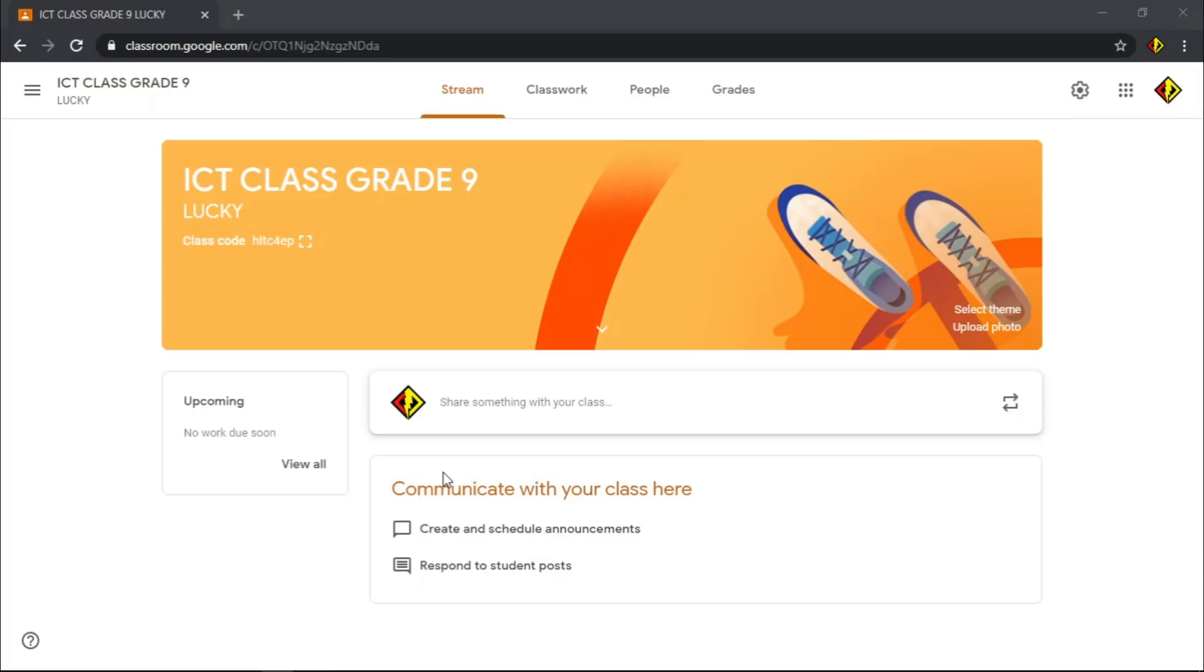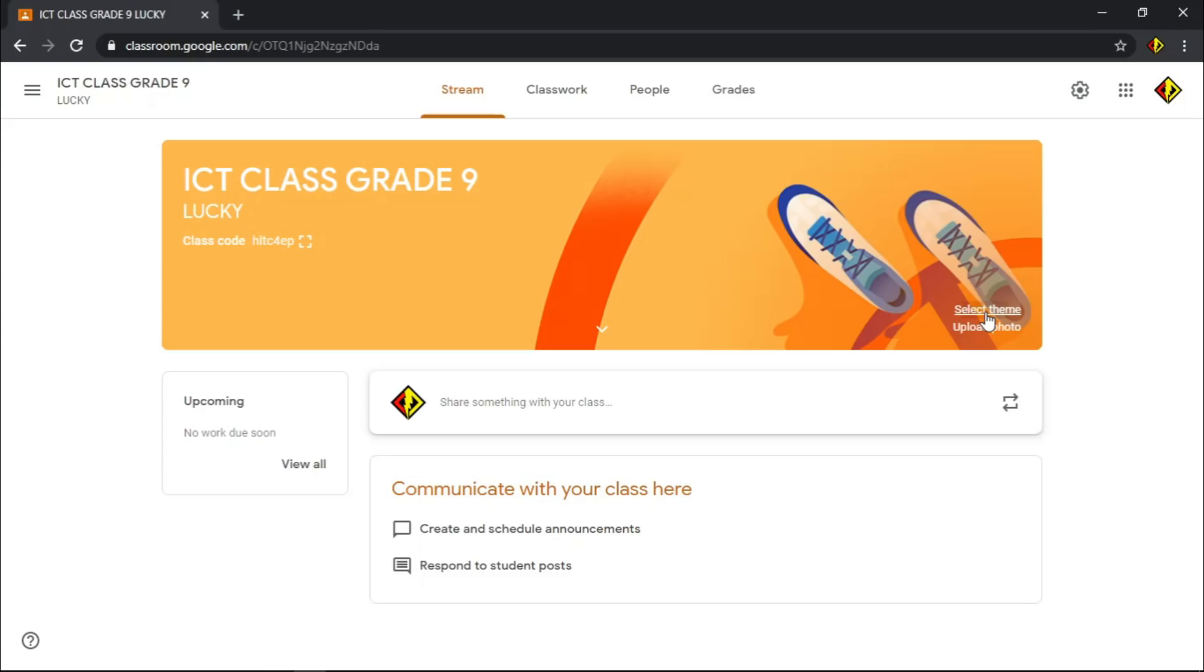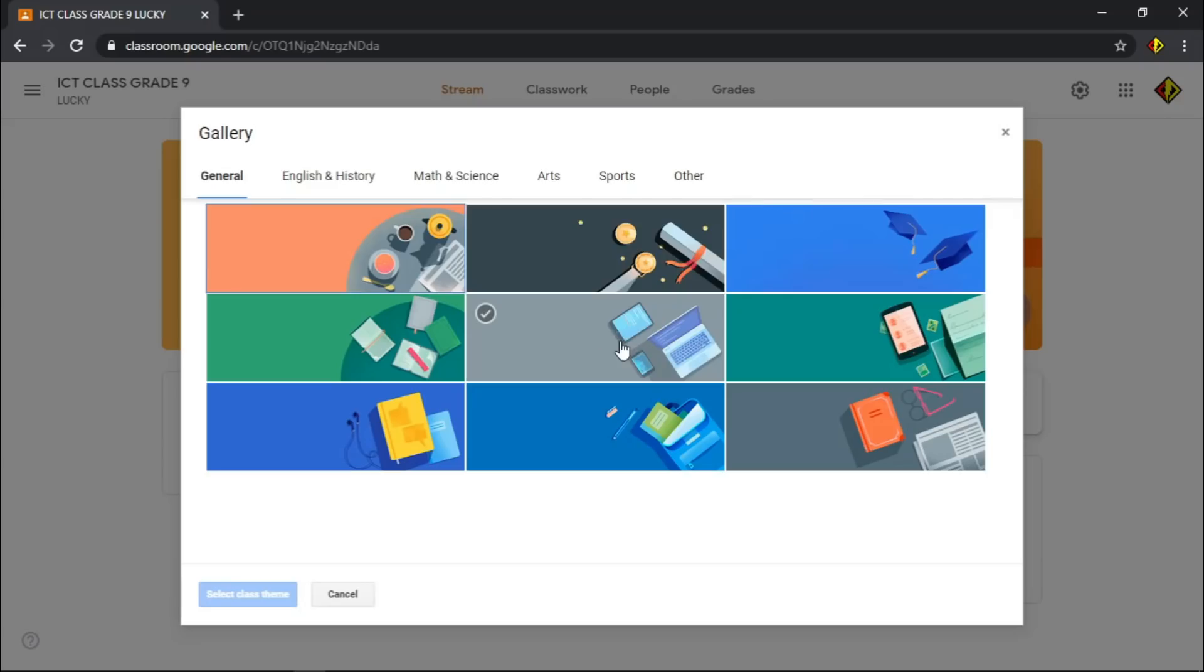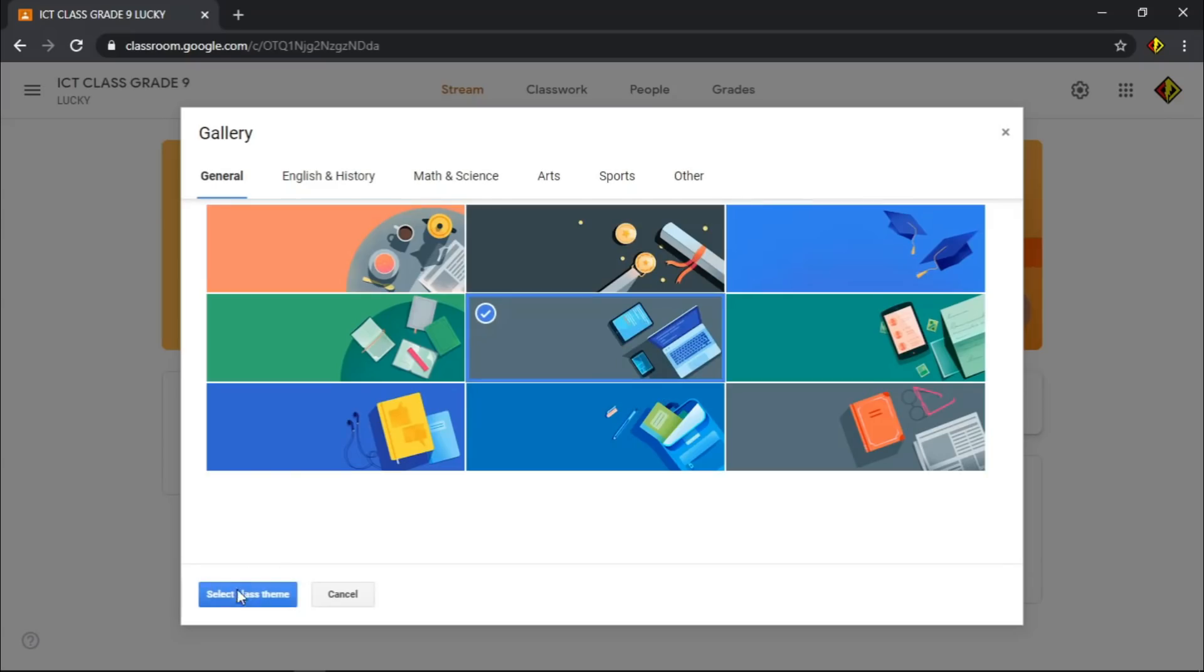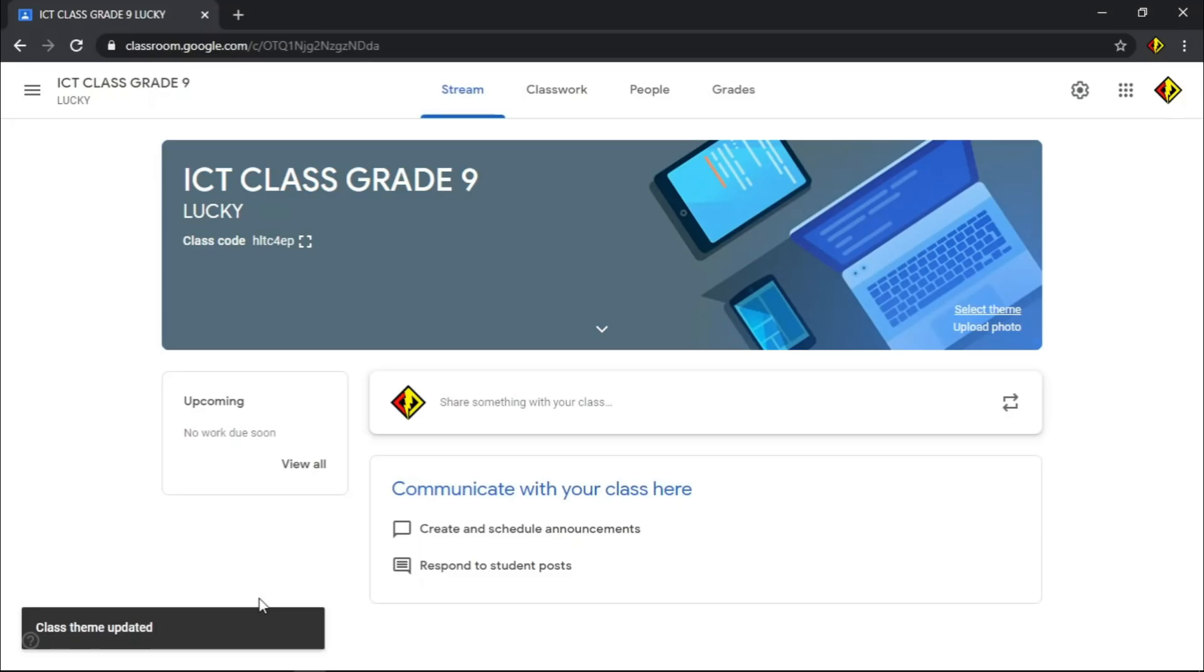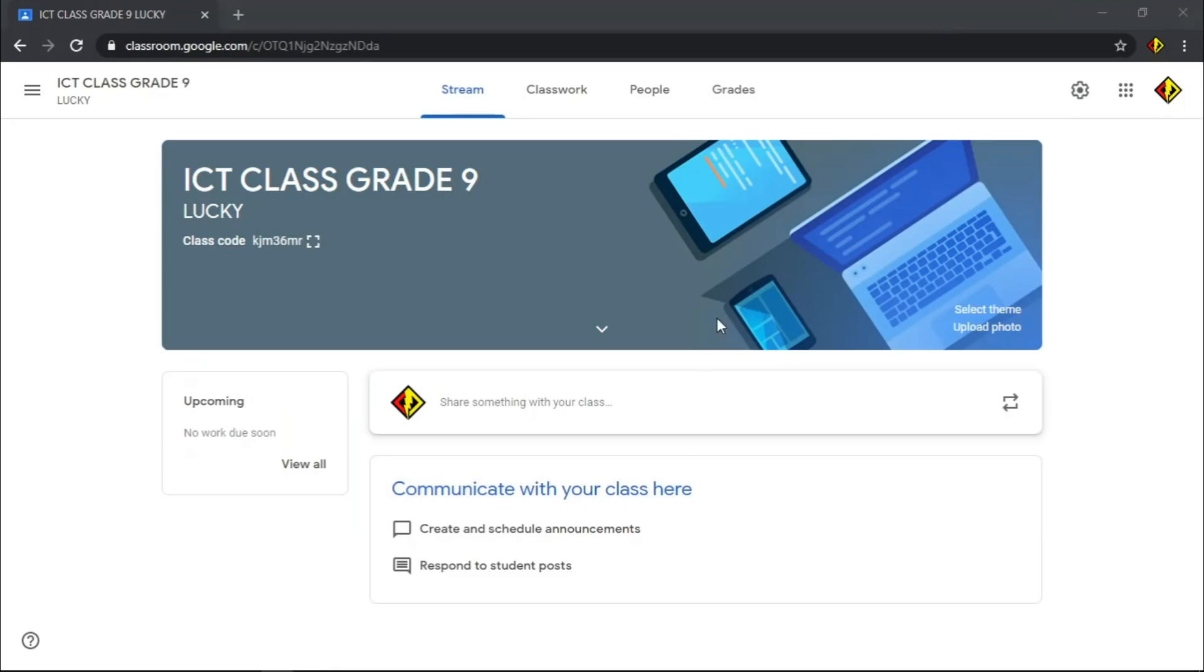To give a personalized touch on your classroom, if you can see this image, it can be changed. To do that, click Select Theme and choose the best image that represents your class. When you're done, click Select Theme. Now, let's invite your students.